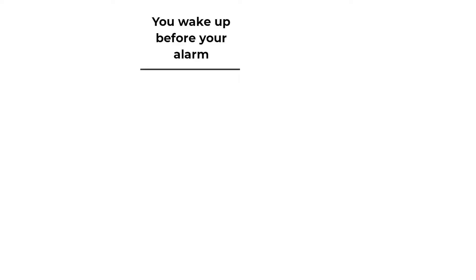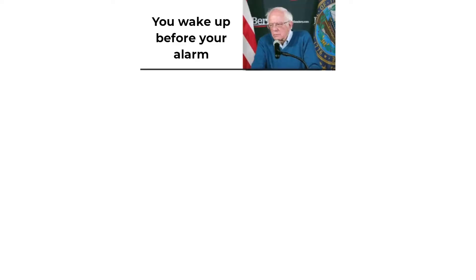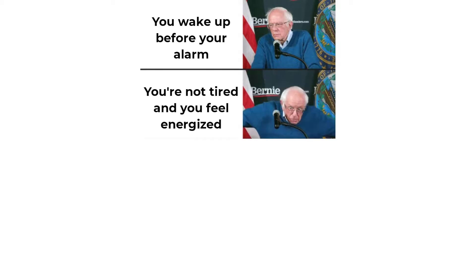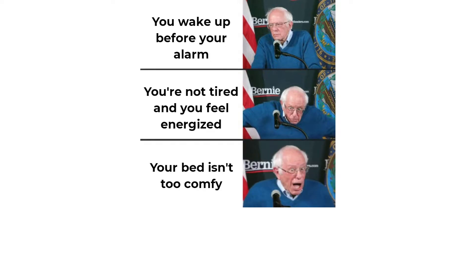You wake up before your alarm. You're not tired, and you feel energized. Your bed isn't too comfy. It's 2am.